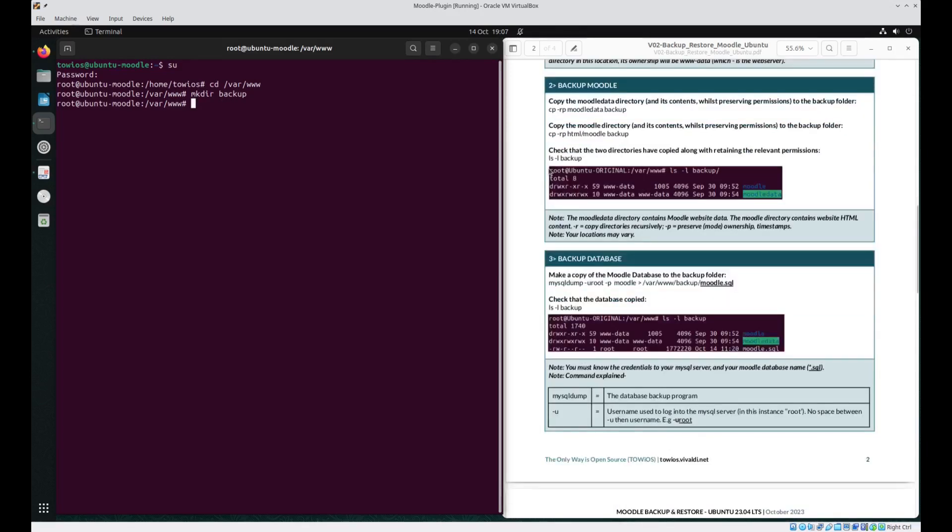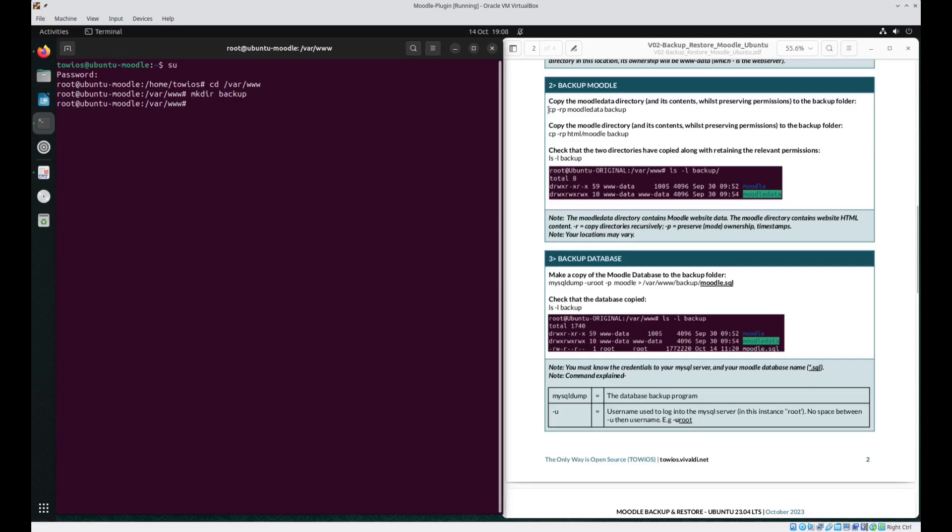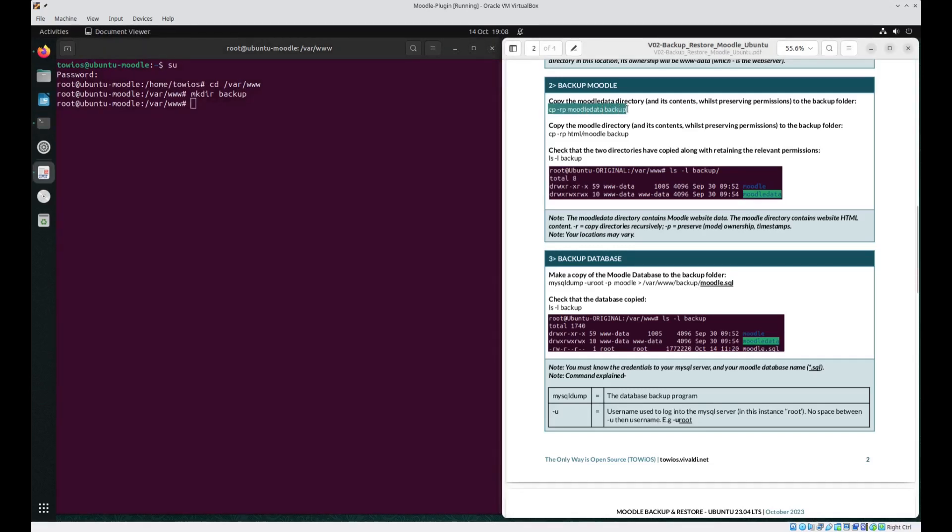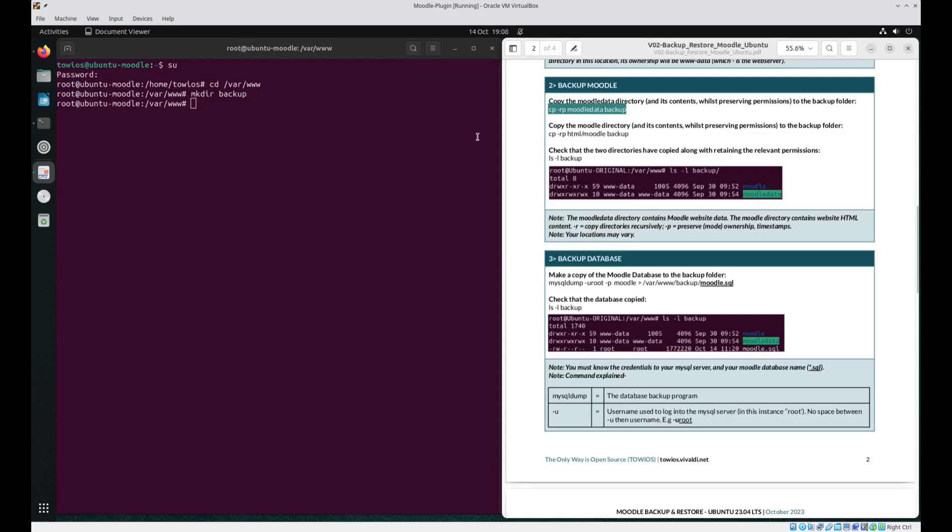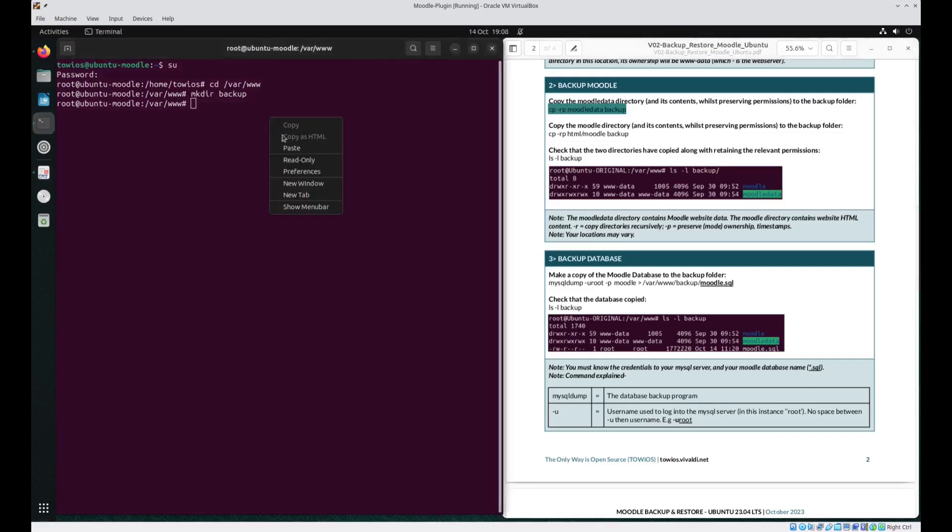Next we actually need to back up Moodle itself. To do this we want to back up Moodle data which contains the Moodle website data and the Moodle directory which contains the actual HTML contents. So the first command, I'm just going to paste it in so we want to copy